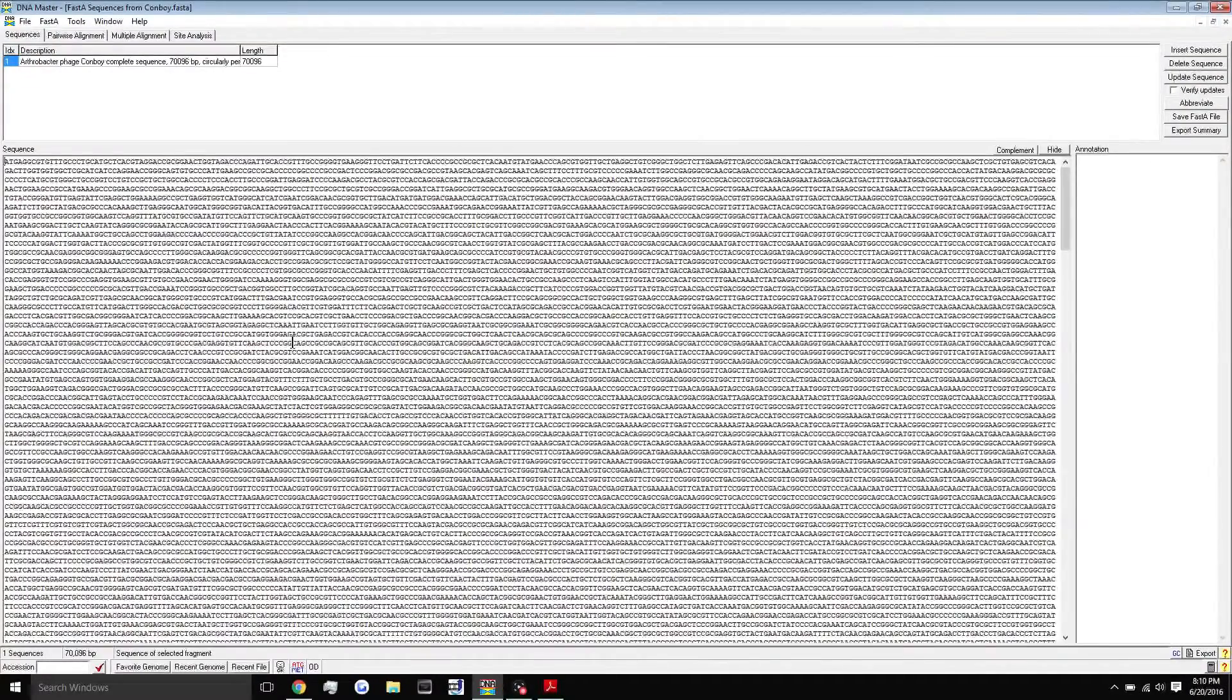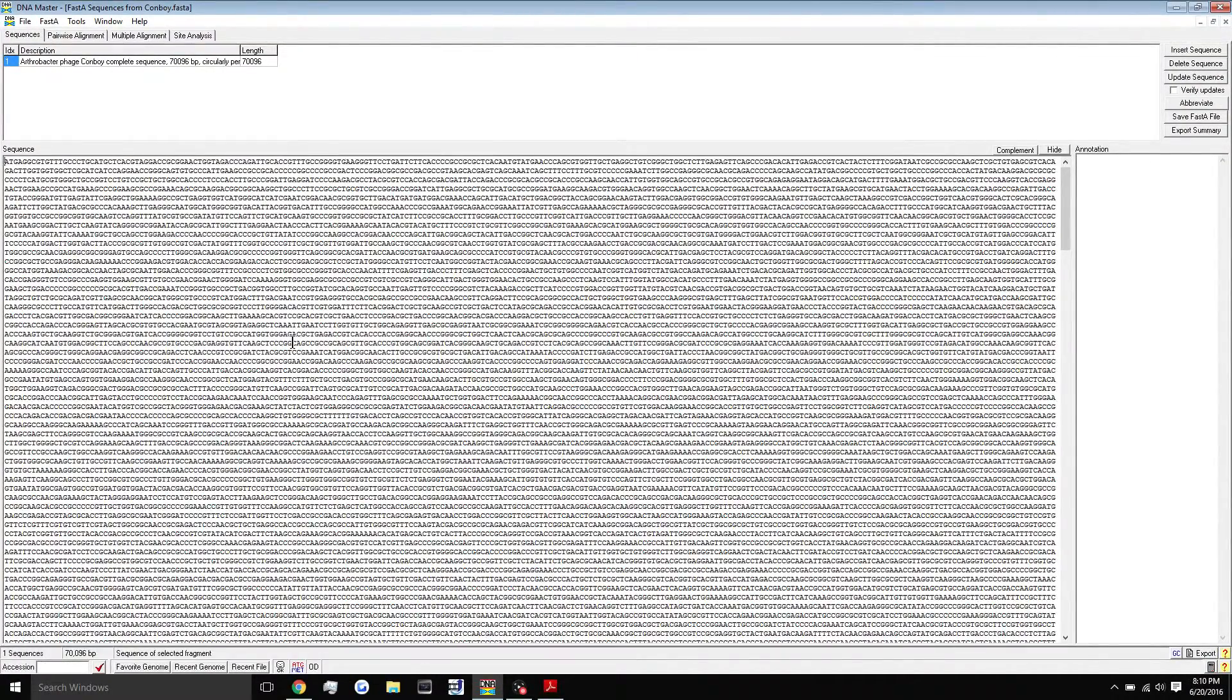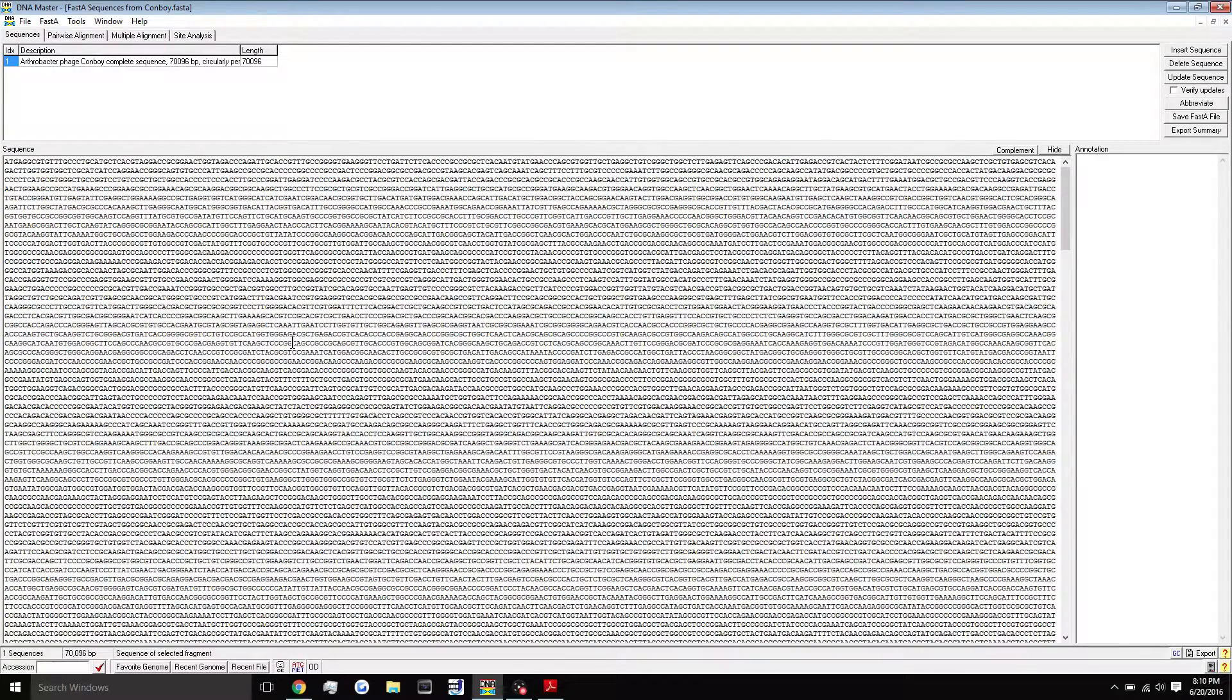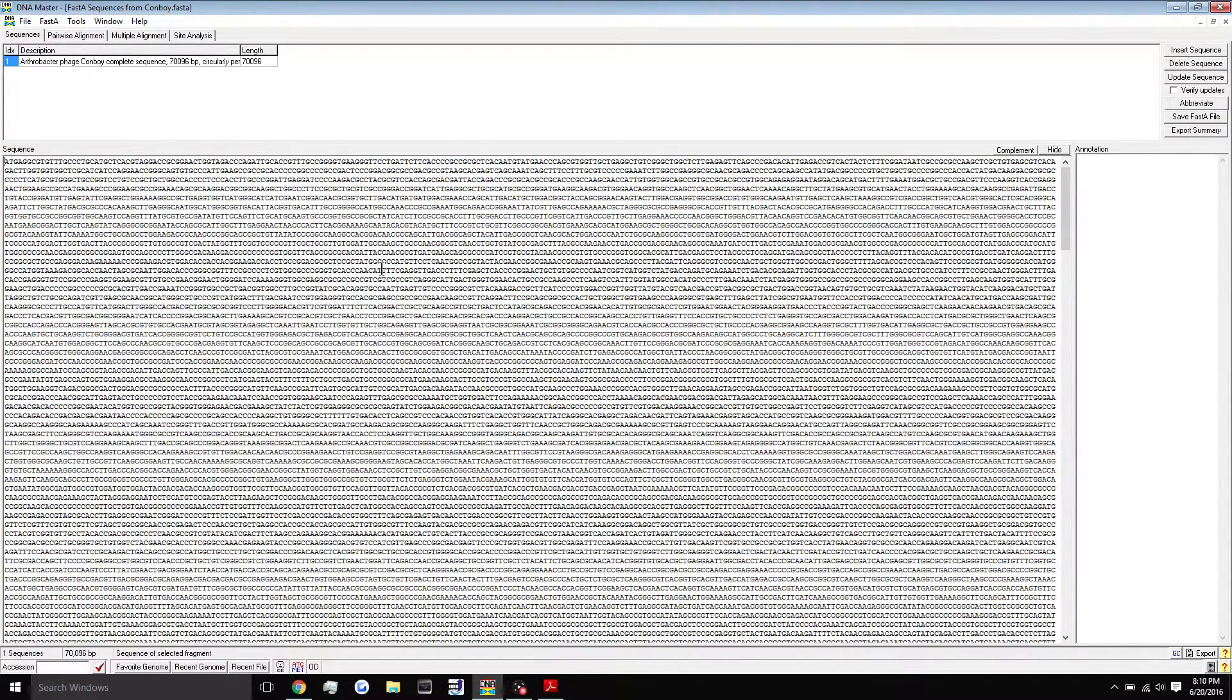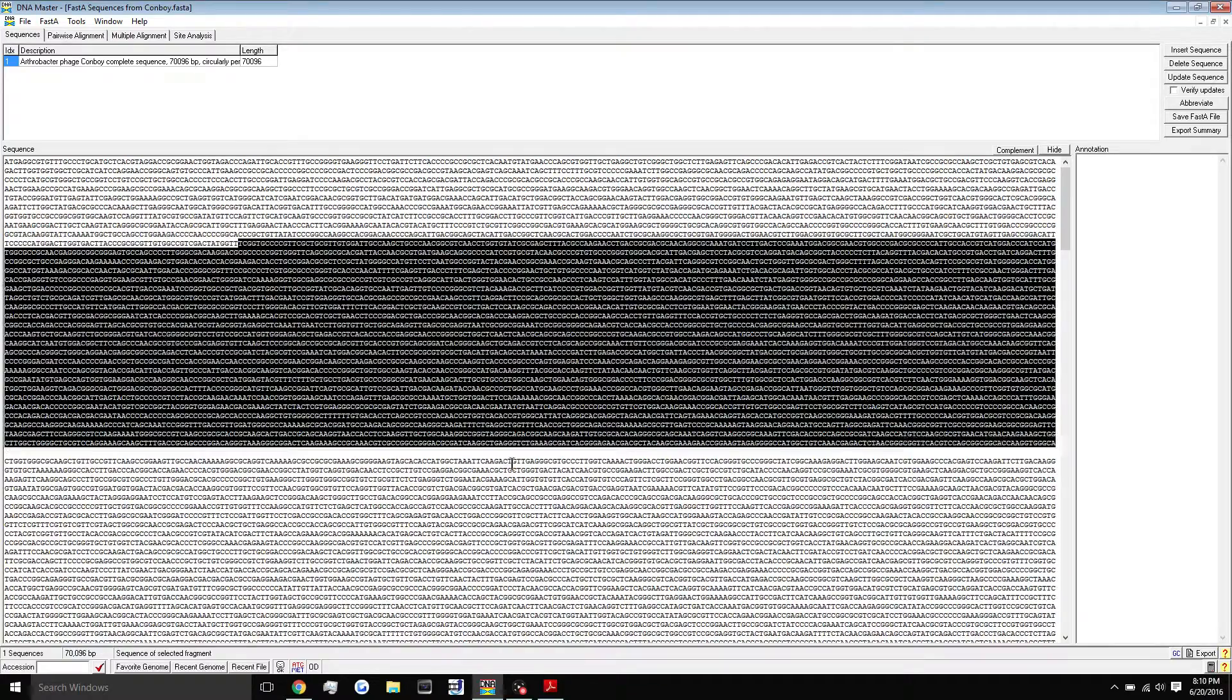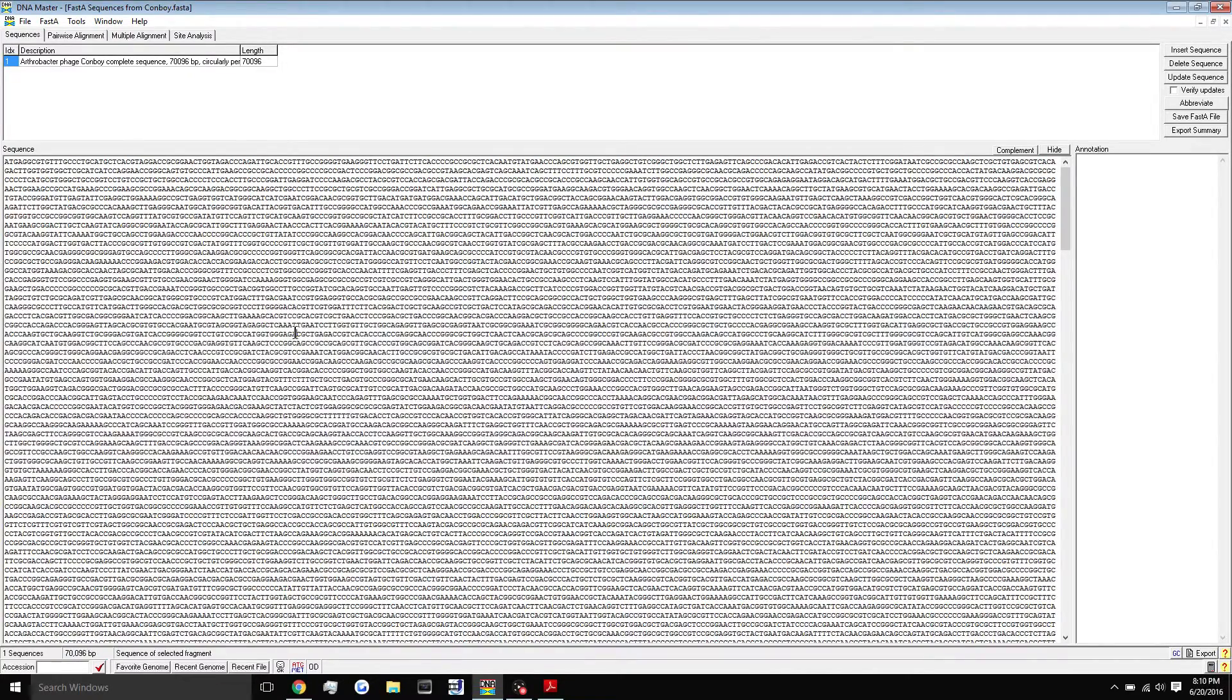Hey everyone, welcome to your third DNA Master tutorial. Today we're going to be showing you how to run the auto-annotate feature in DNA Master. In the previous tutorial I showed you how to load in your FASTA file into DNA Master, which is your whole sequence shown here of your bacteriophage.